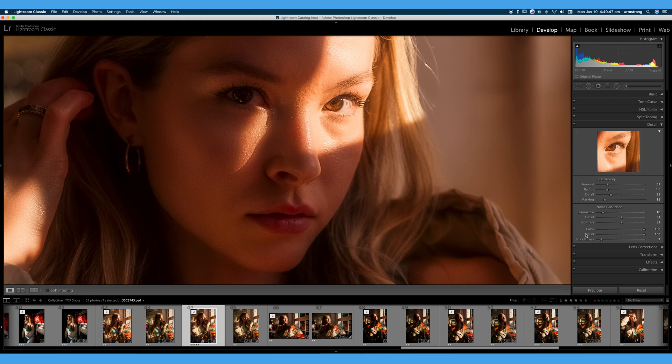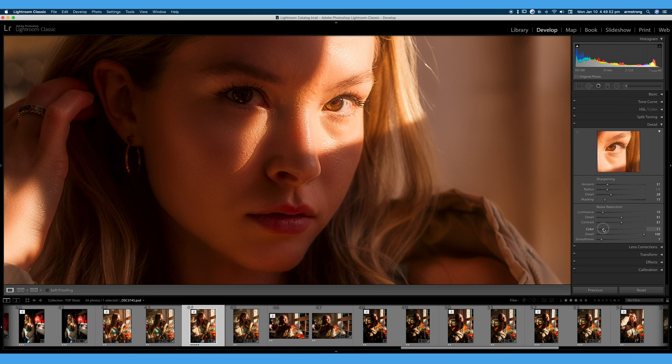And color noise. I will never take that above 10 or 15. I really never run into an example where I've needed to crank that at all. Usually 10 at the most will take care of it.